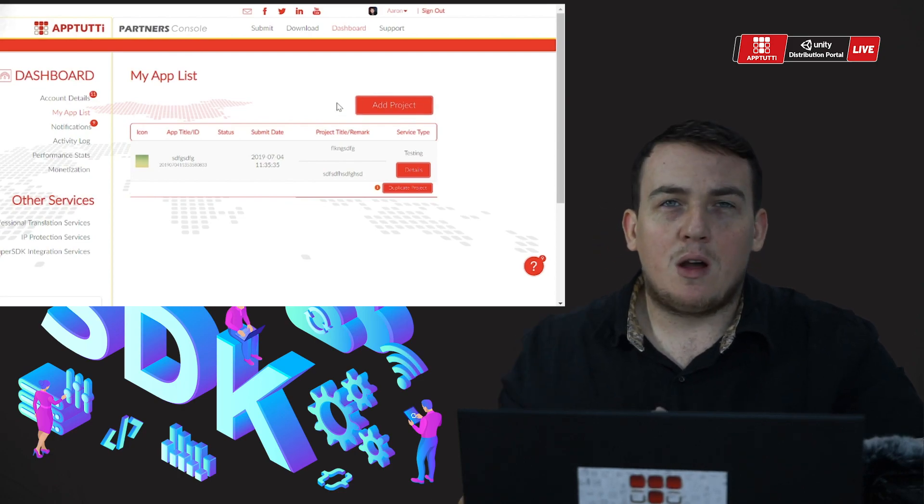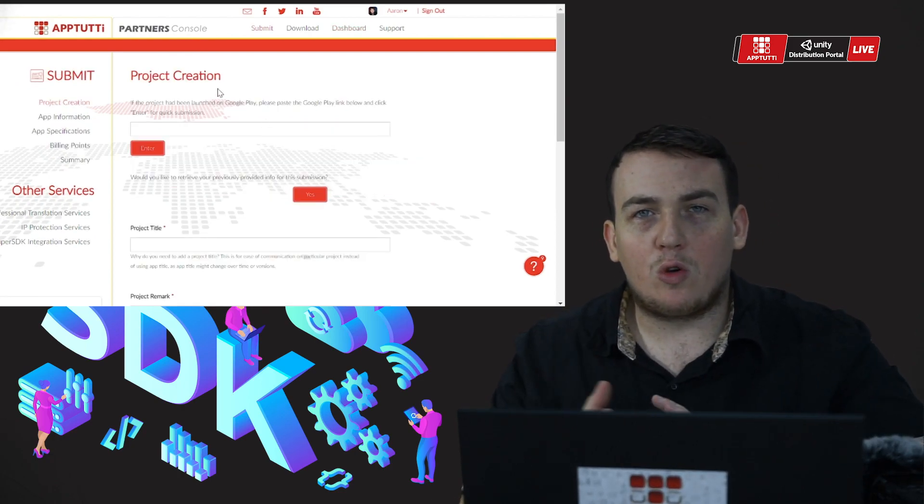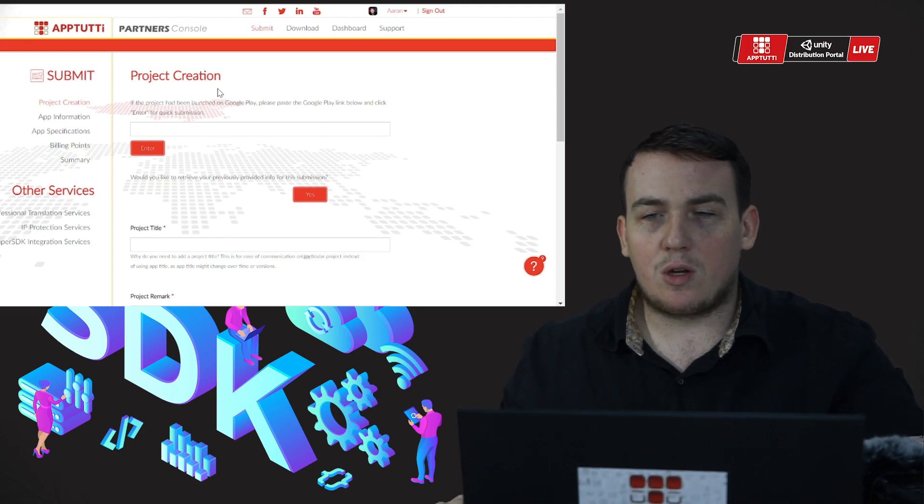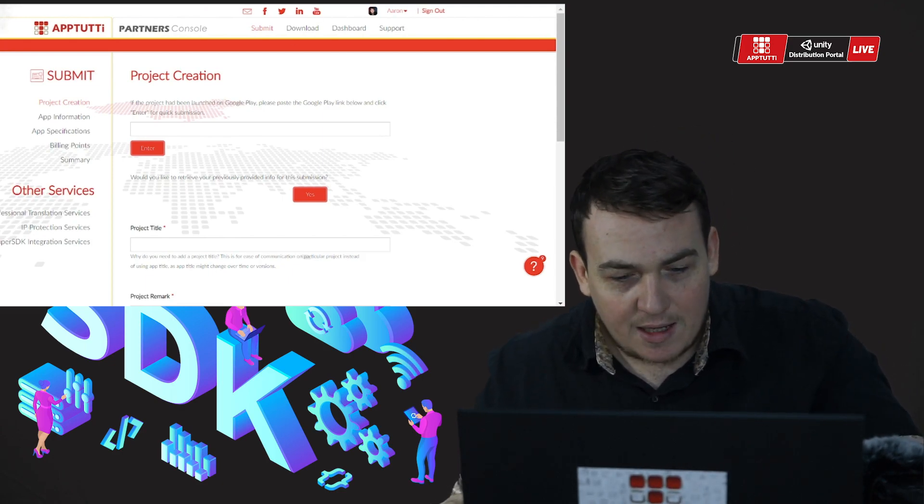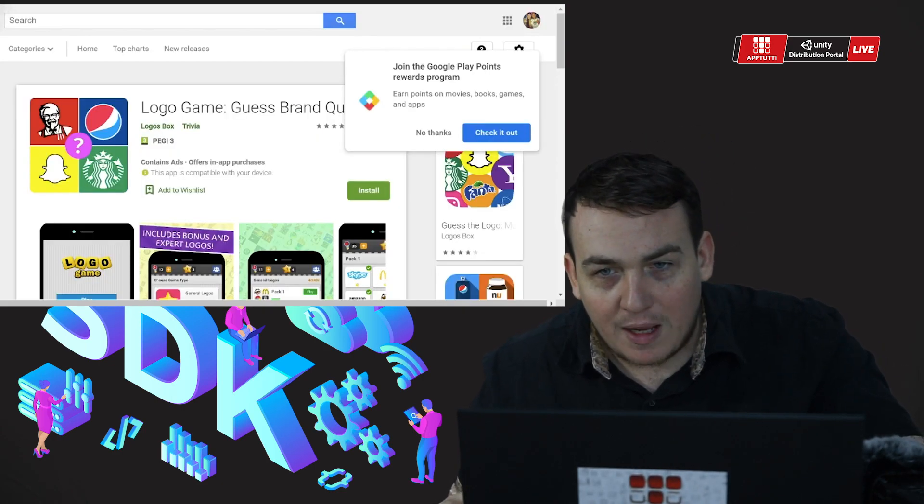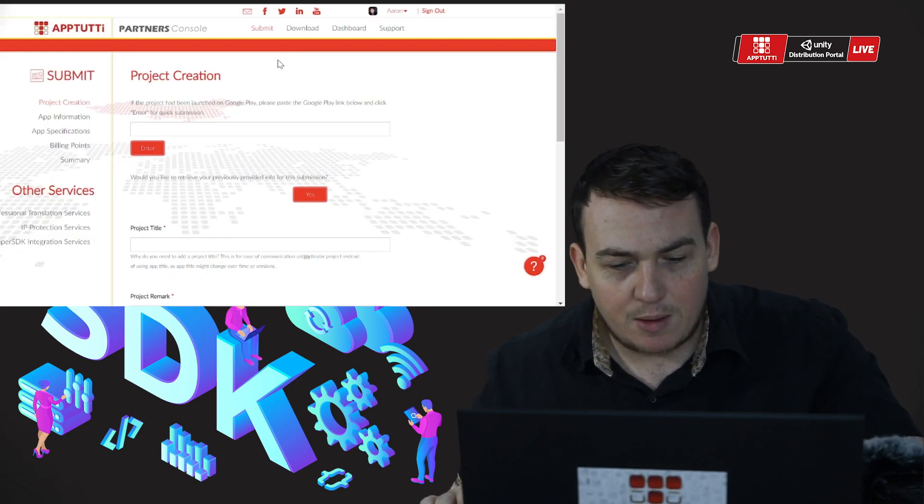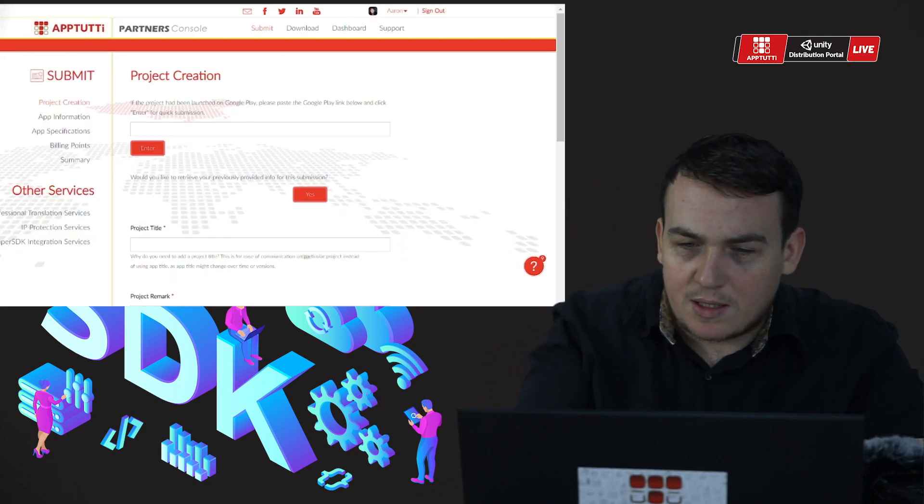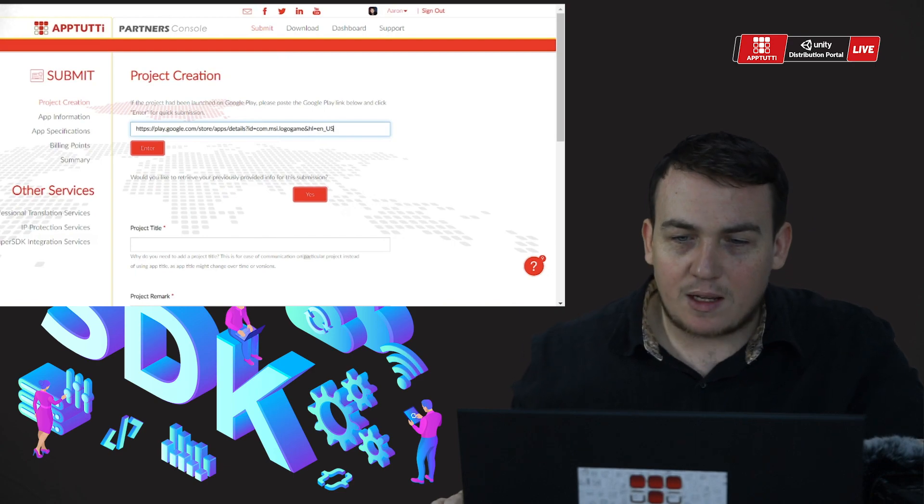Now my game is already on the Google Play Store, so I'm simply going to take my Google Play link, come back over to the AppToT partner site, and enter my Google Play link.